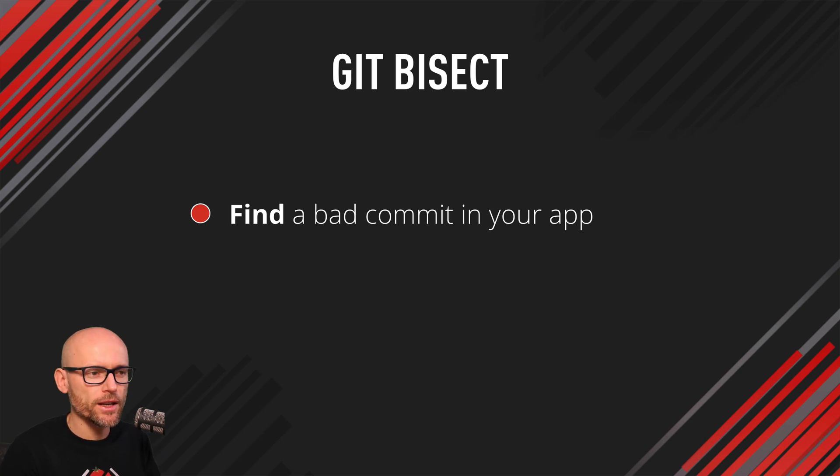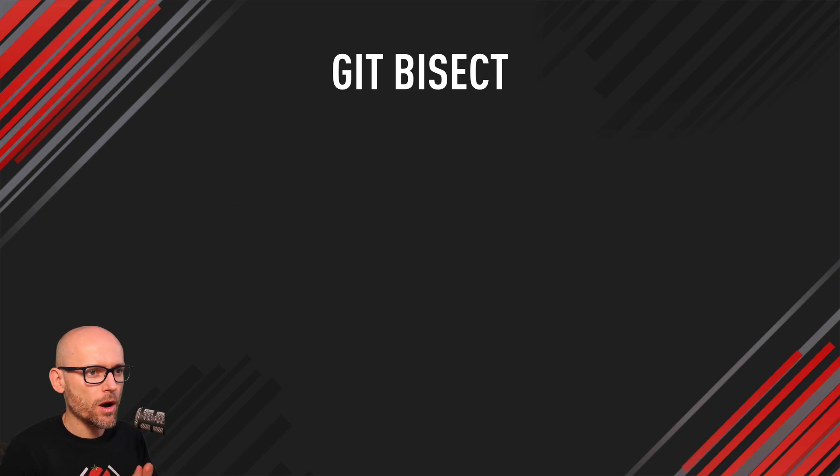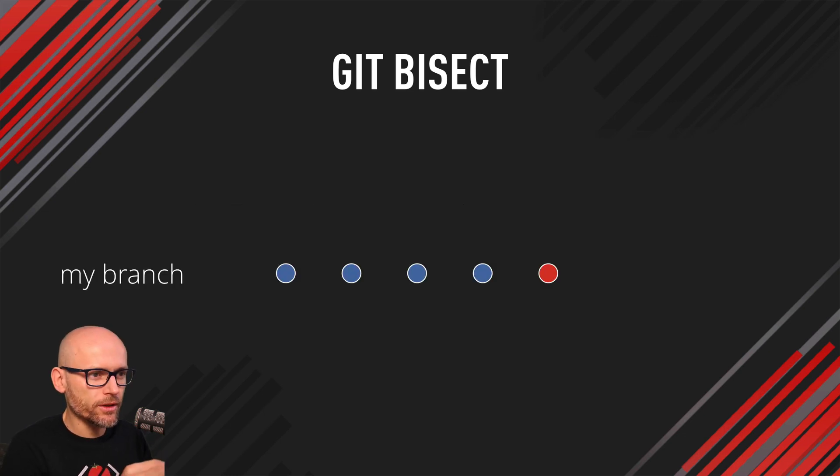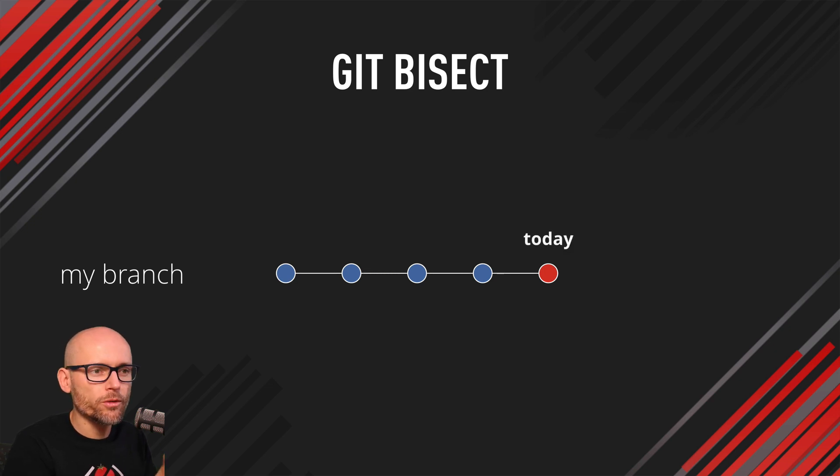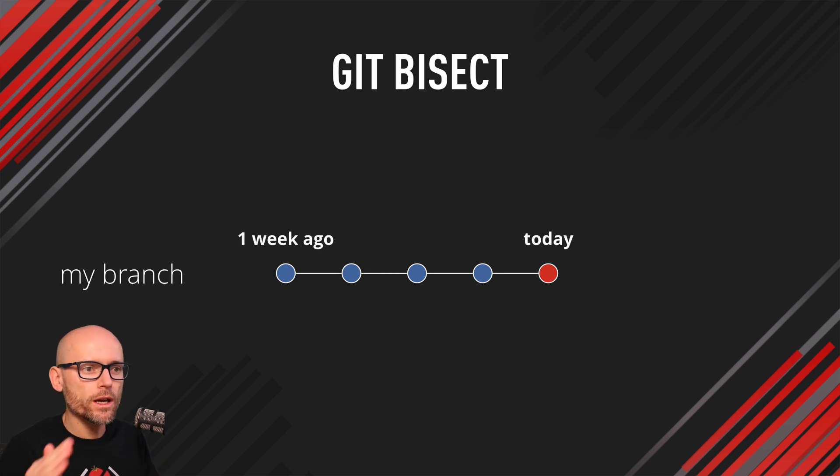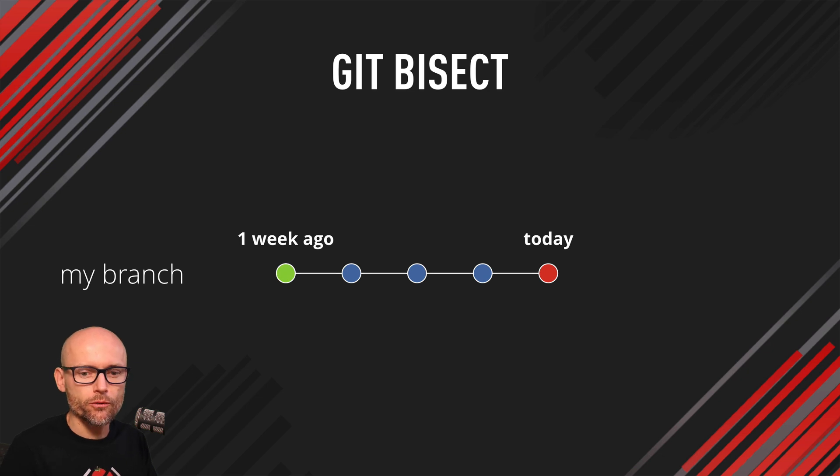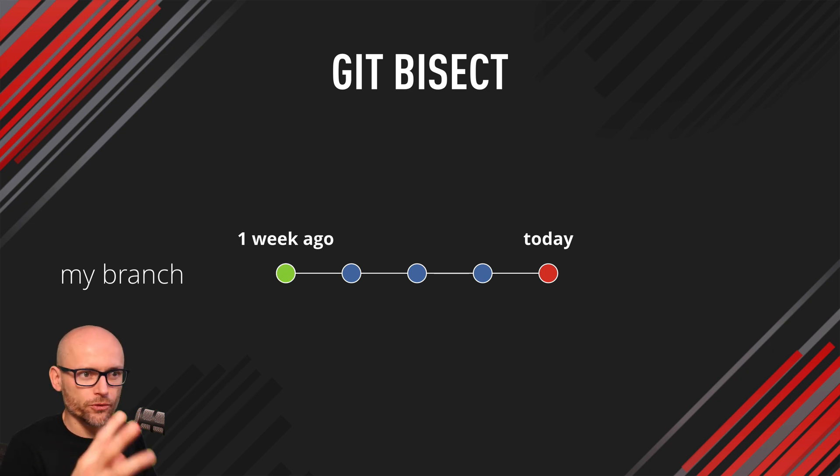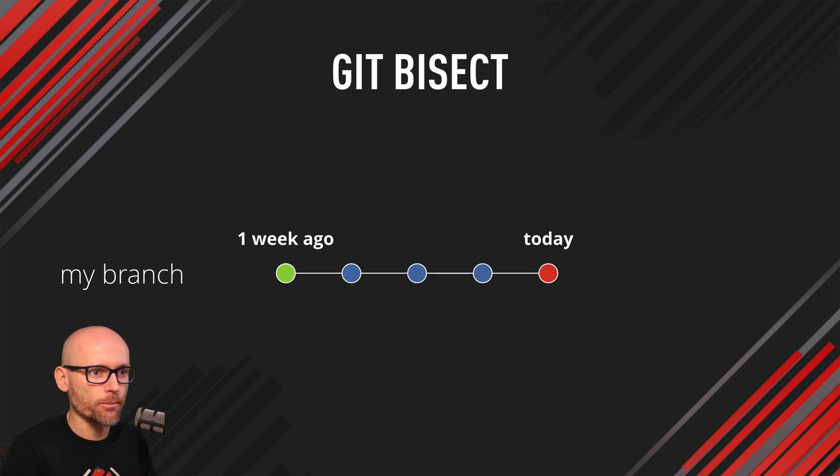So let's say today your application is not working, there is a bug or feature that you didn't know about or shouldn't be in, and you know a week ago it was working. You're 100% sure a week ago you've seen this feature not there or the bug wasn't there.